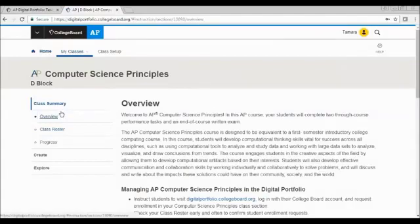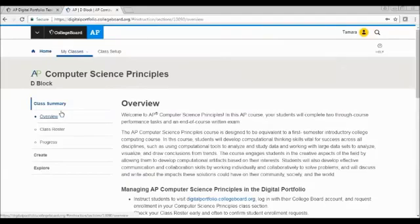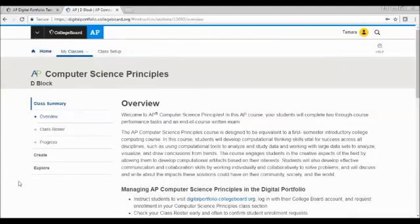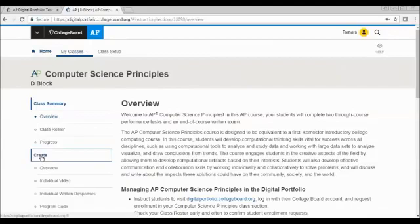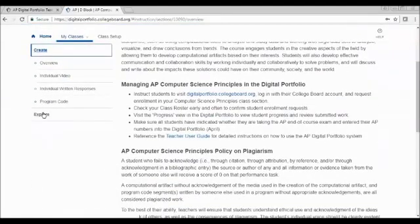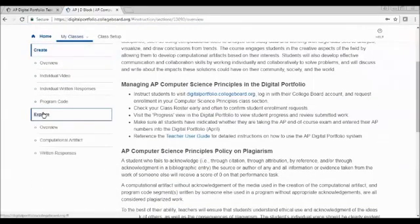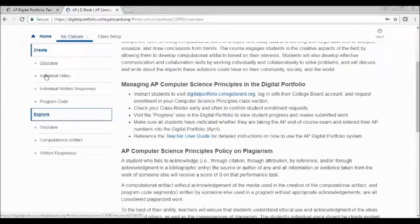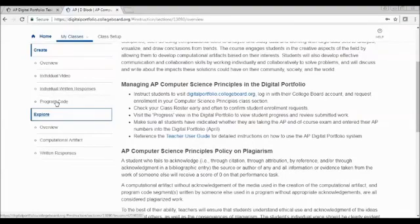So I am now switching over to page five. On page five, it talks about navigating through with the left-hand navigation bar. There is a different area for both the create and the explore. And so for each one, an explanation of what you need to do and being able to get to the individual video, written responses, and program code.